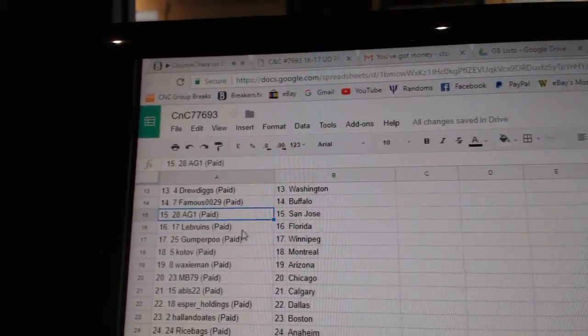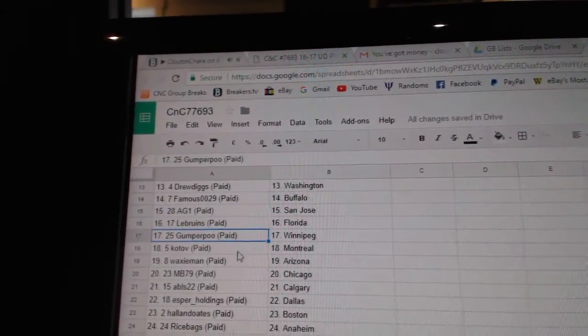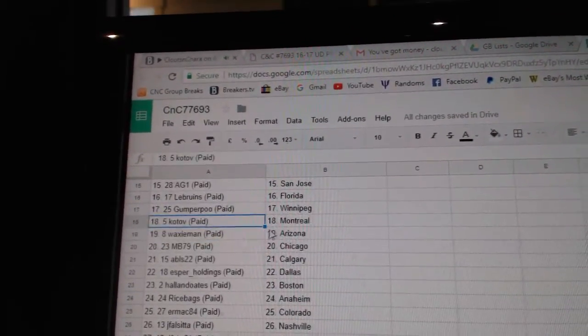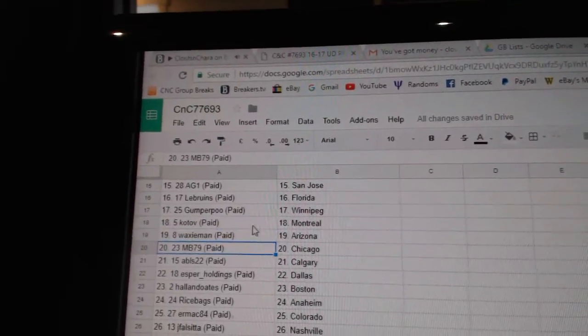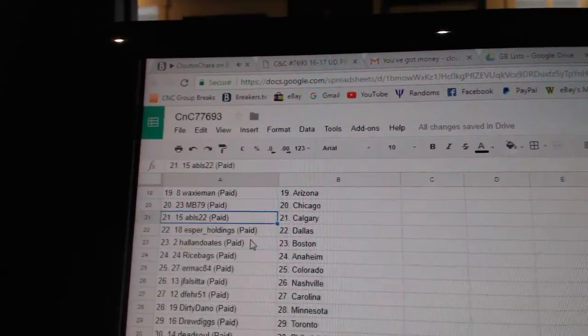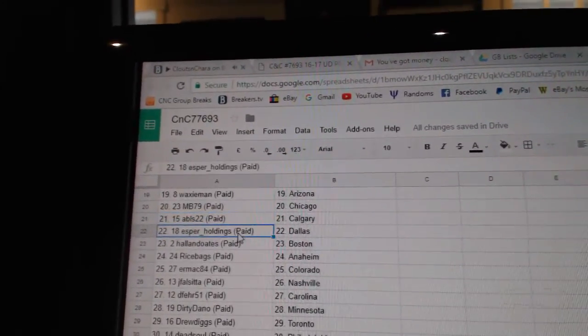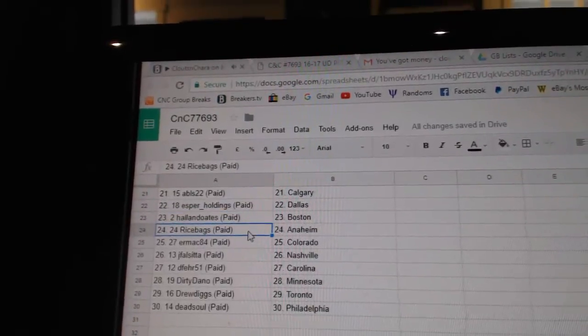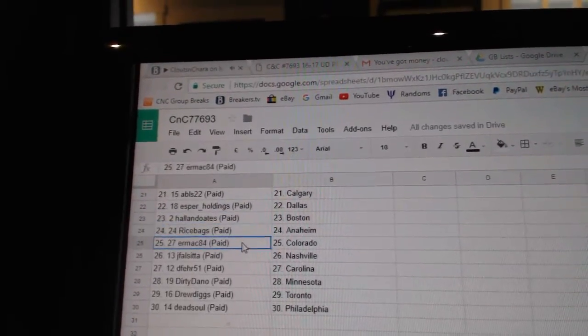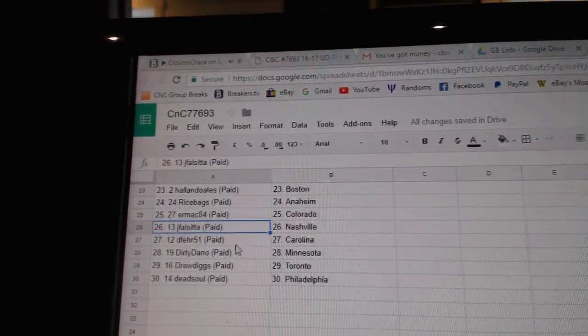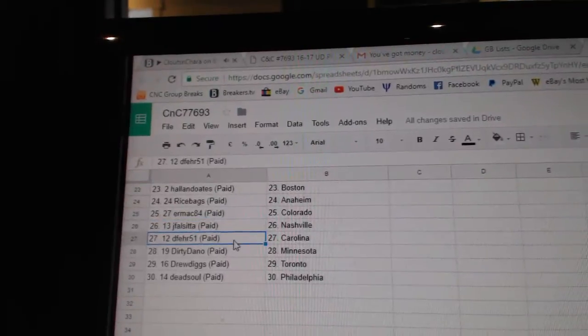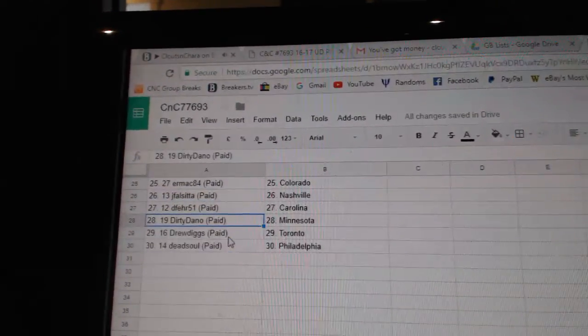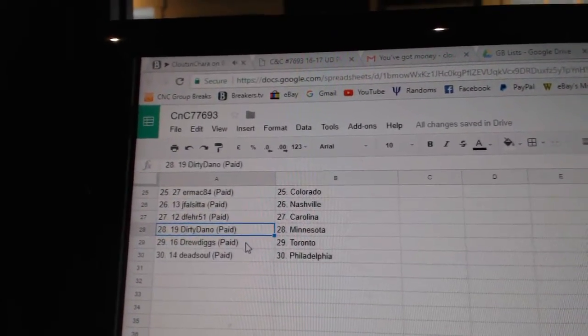AG1 San Jose, LE Bruins Florida, Gumford Winnipeg, Kotov Montreal, Waxy Arizona, MB Chicago, ABLS Calgary, Esper Dallas, Hollow Notes Boston, Rice Bags Anaheim, Ermac Colorado. J False has got Nashville, D Fairs got Carolina.